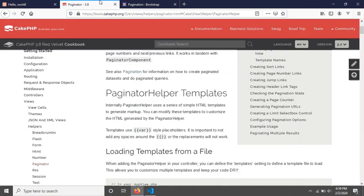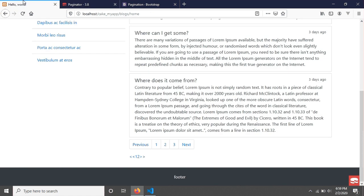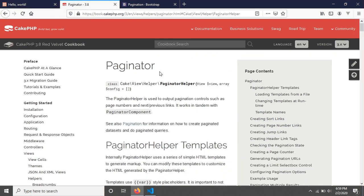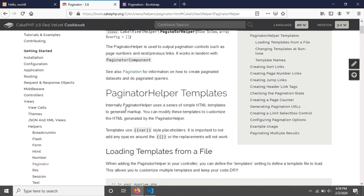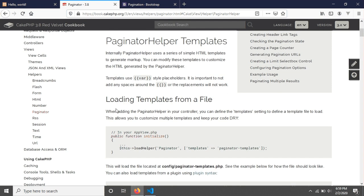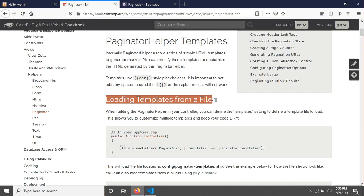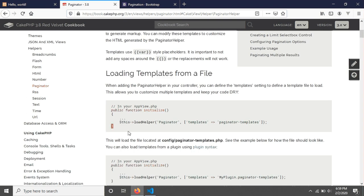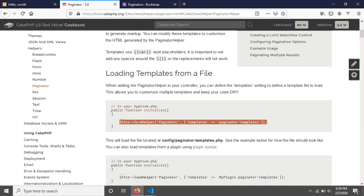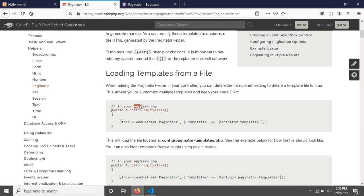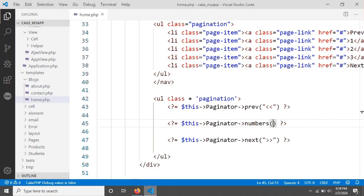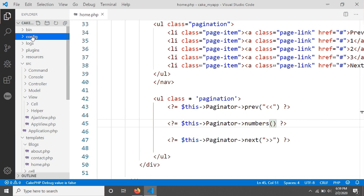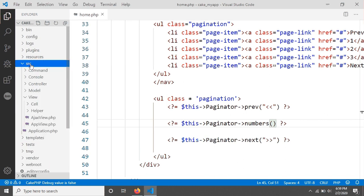Instead, we will use CakePHP's pagination helper templates, which makes it very easy to change the pagination design. CakePHP already describes this in their documentation. If you go to the pagination helper templates documentation, you can see how to do this. They've given an example showing that this configuration needs to be applied in app_view.php, which is in our src folder.